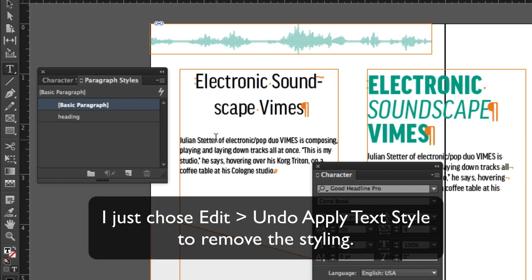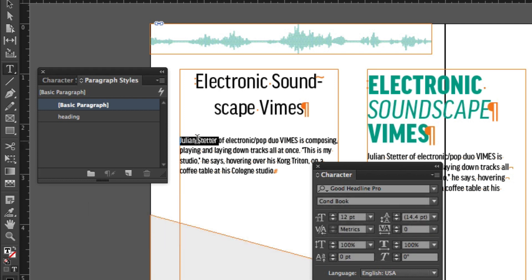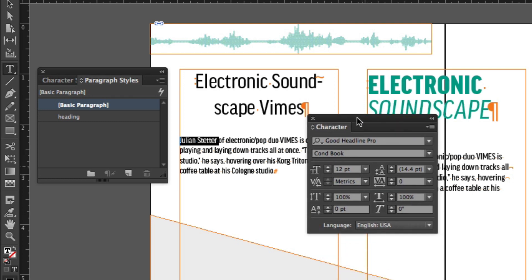Now if I want to do something like this, I want to come to Julian Stetter and I want to apply maybe a little bit of formatting that we'll use throughout to tell people, hey, these are people's names or something to that effect.